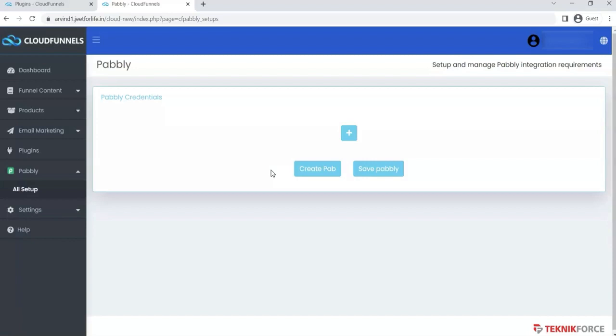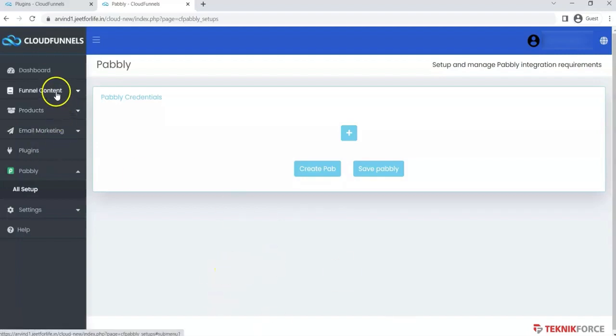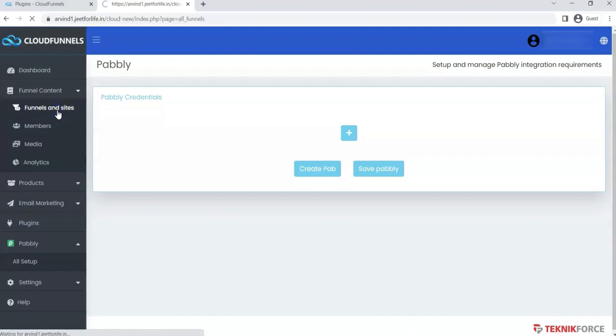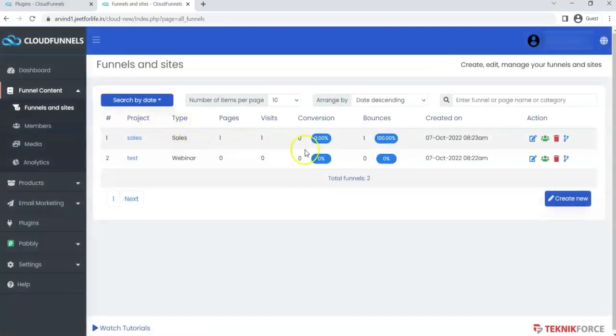We have another video on how you can integrate Pably to CloudFunnels. Now let me show you the cash-on-delivery feature. Under the Funnel Content tab, click on Funnels and Sites. This is my funnel. Click here, Edit Funnel.